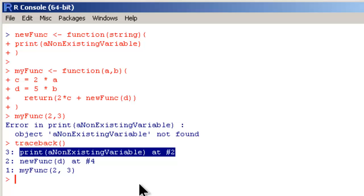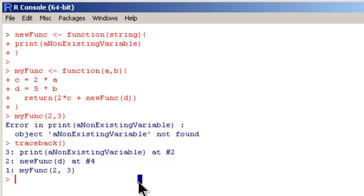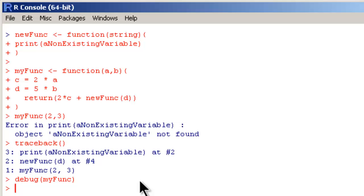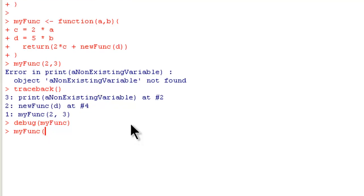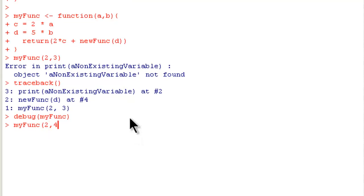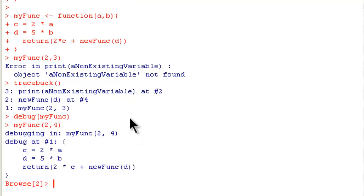To find that out you can use debug(myFunc). Now I have told R the next time when I run myFunc function it has to debug myFunc. So I am going to call myFunc(2, 4) and when I do that it's not going to execute it fully. It is going to execute it step by step.